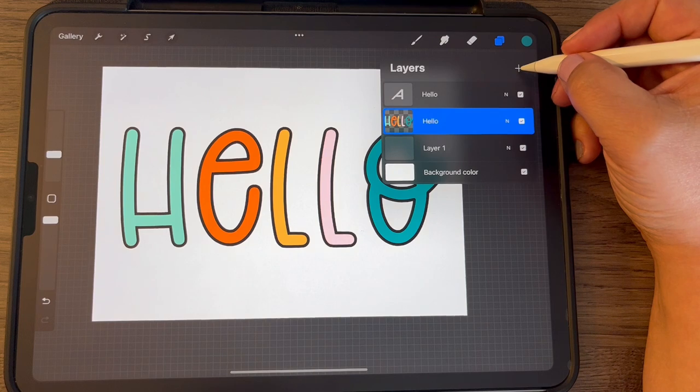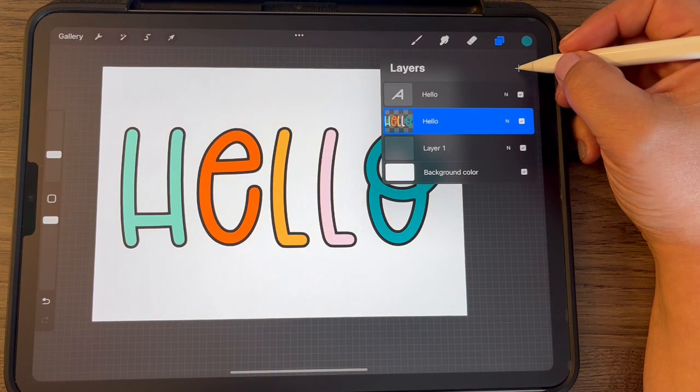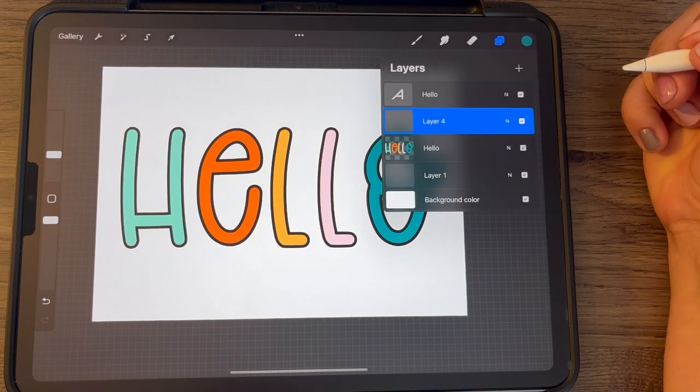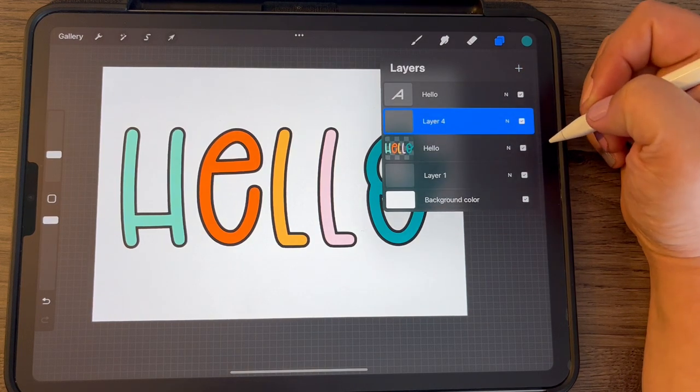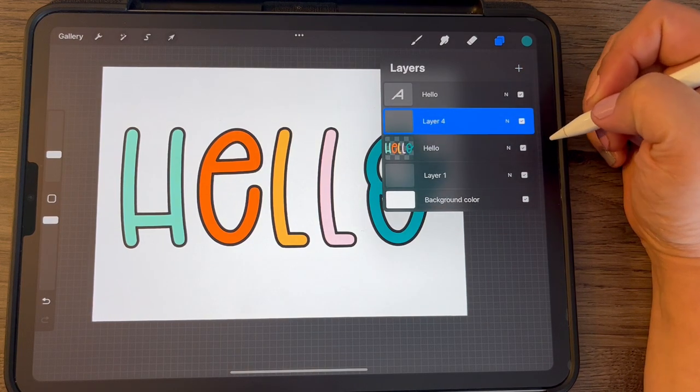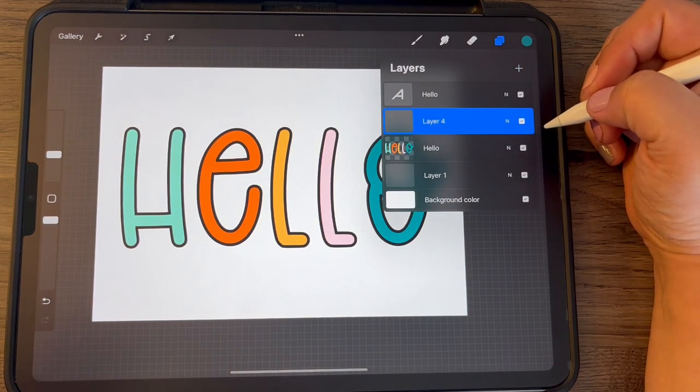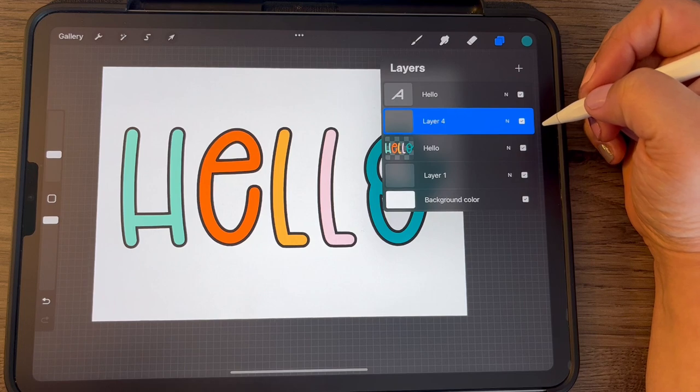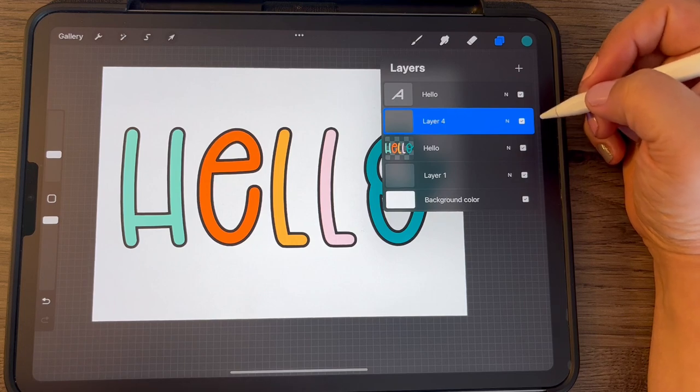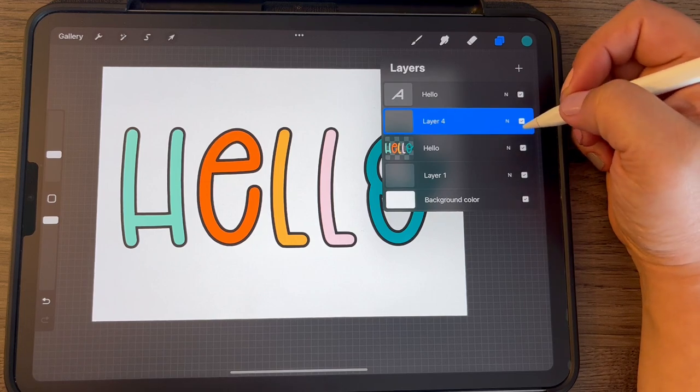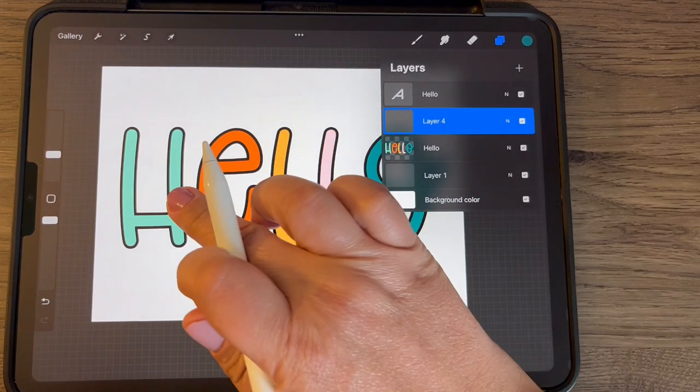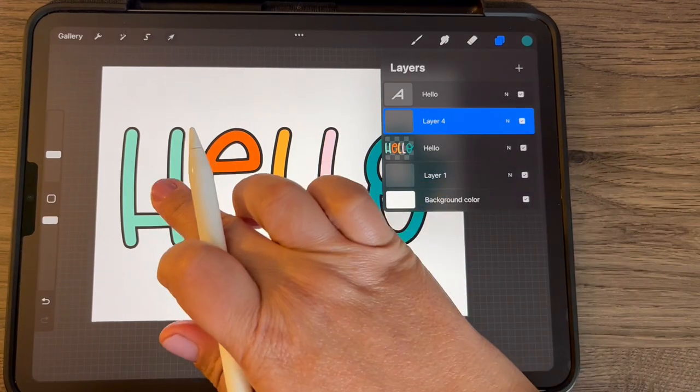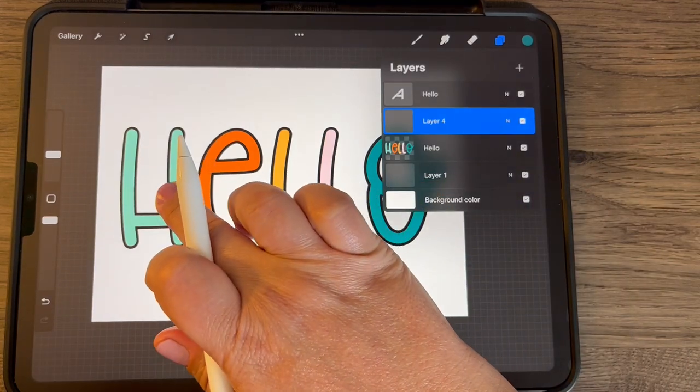And there's several ways you can do this. One way is to just choose your color.